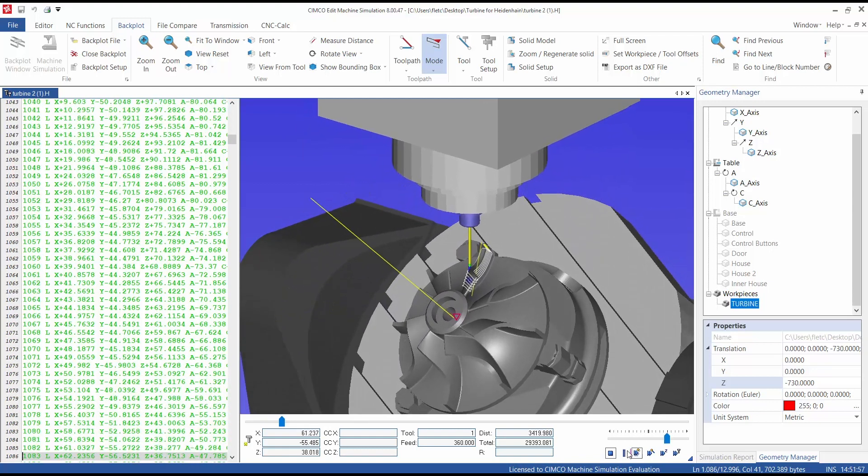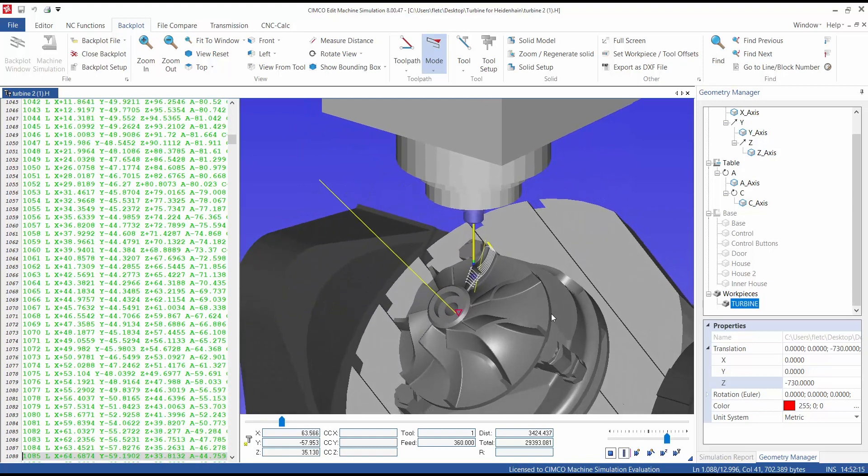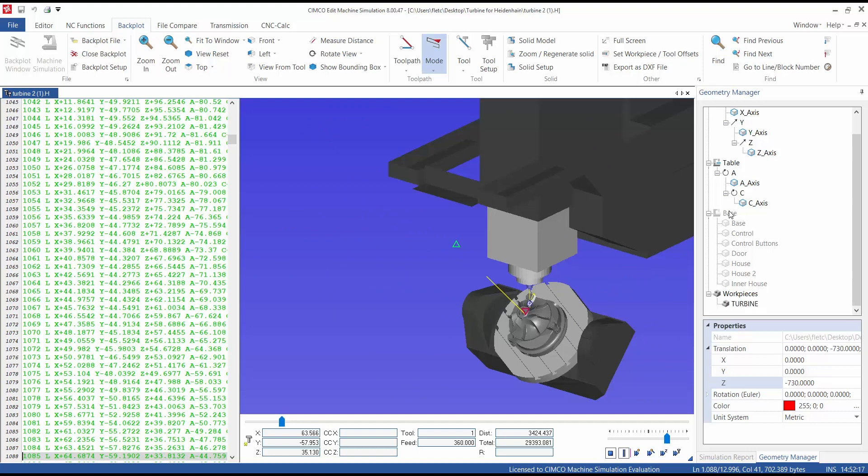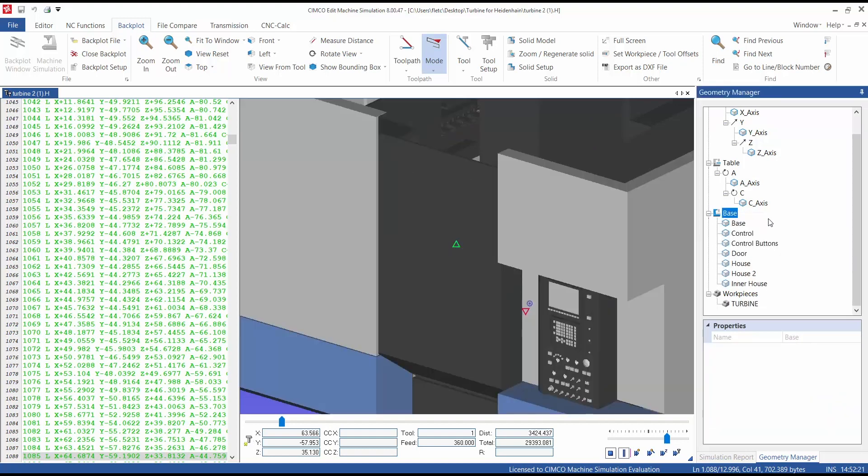To view the machine again simply right-click and select Toggle Visibility. Thank you.